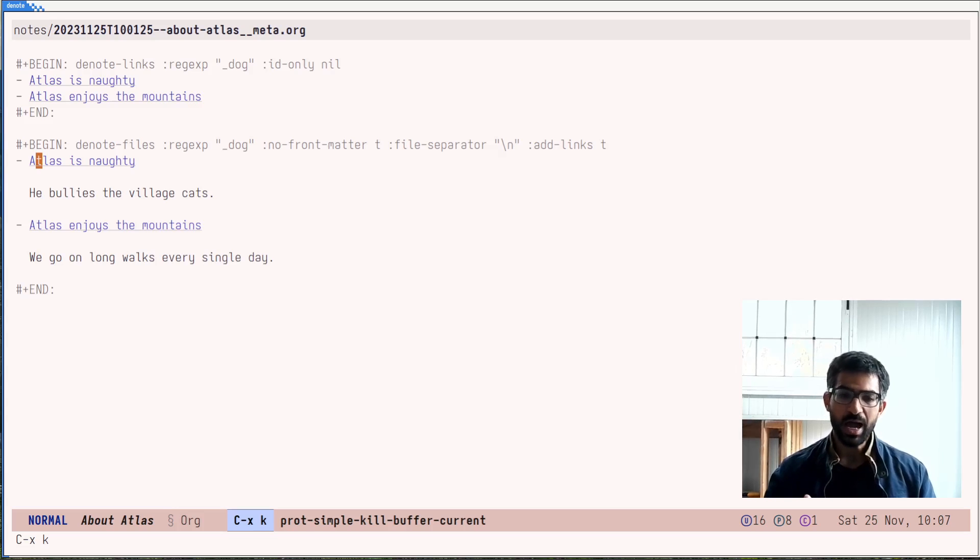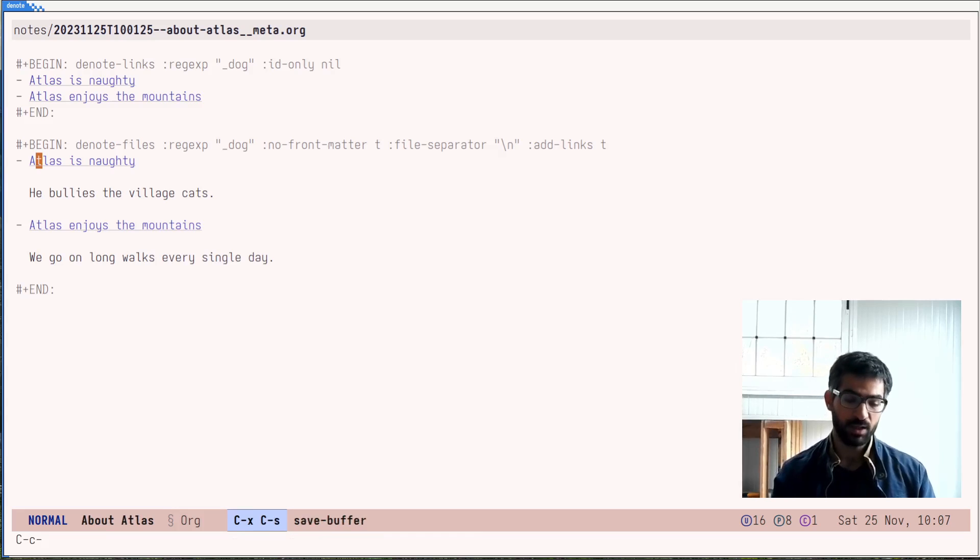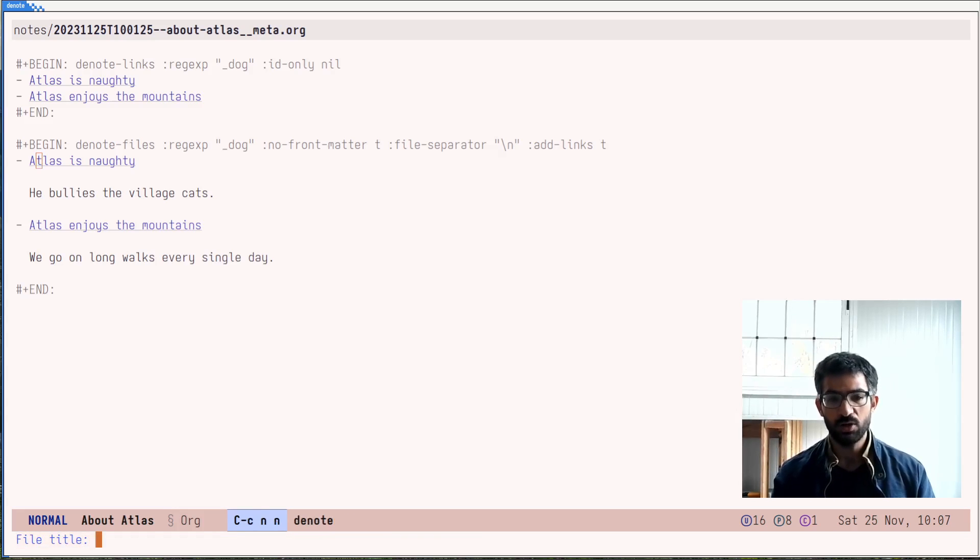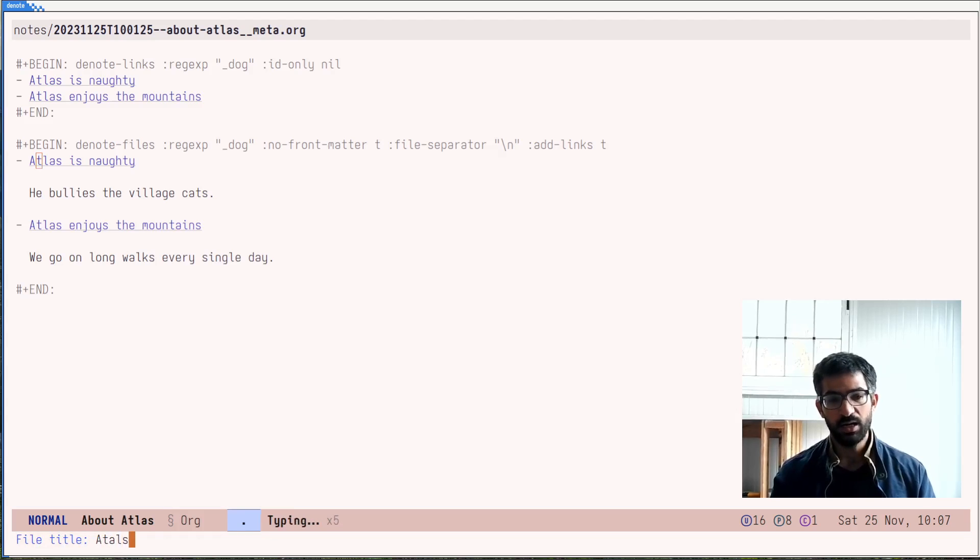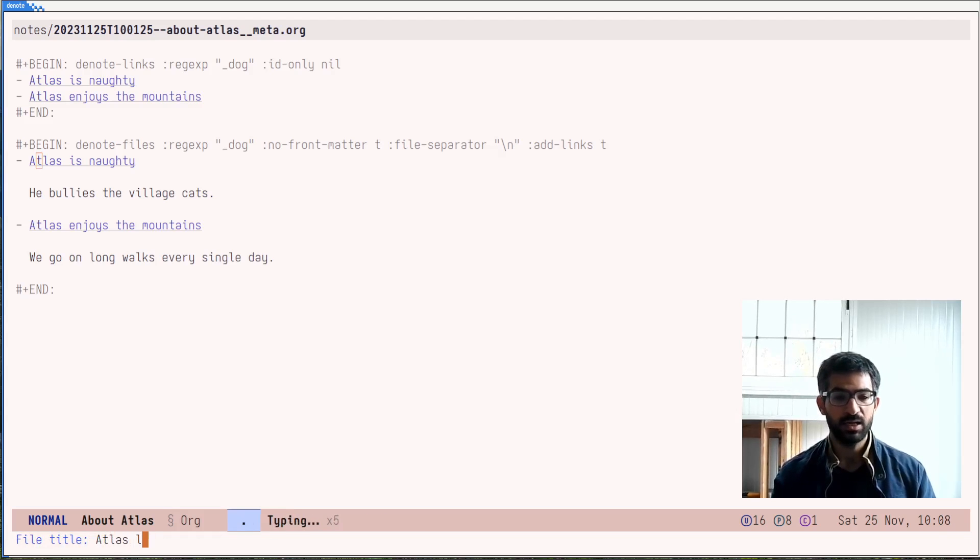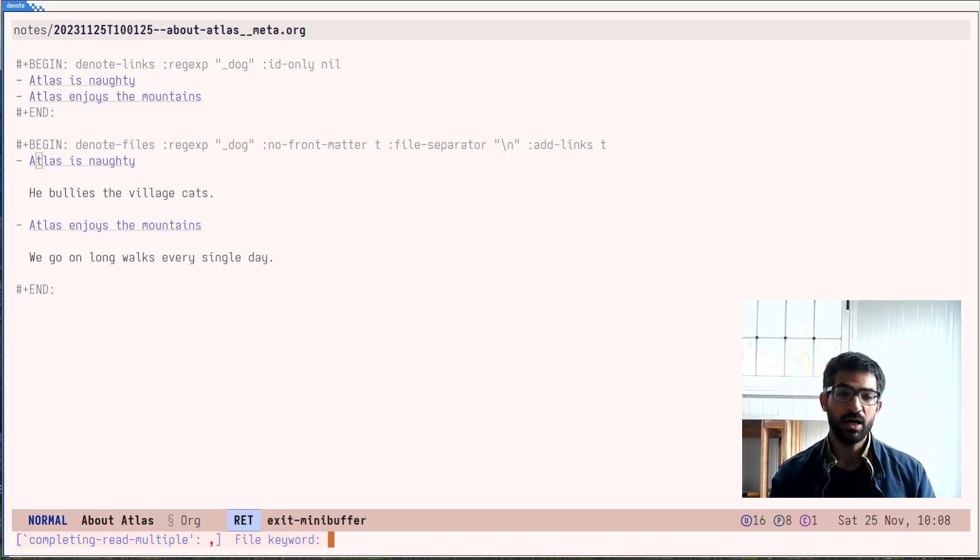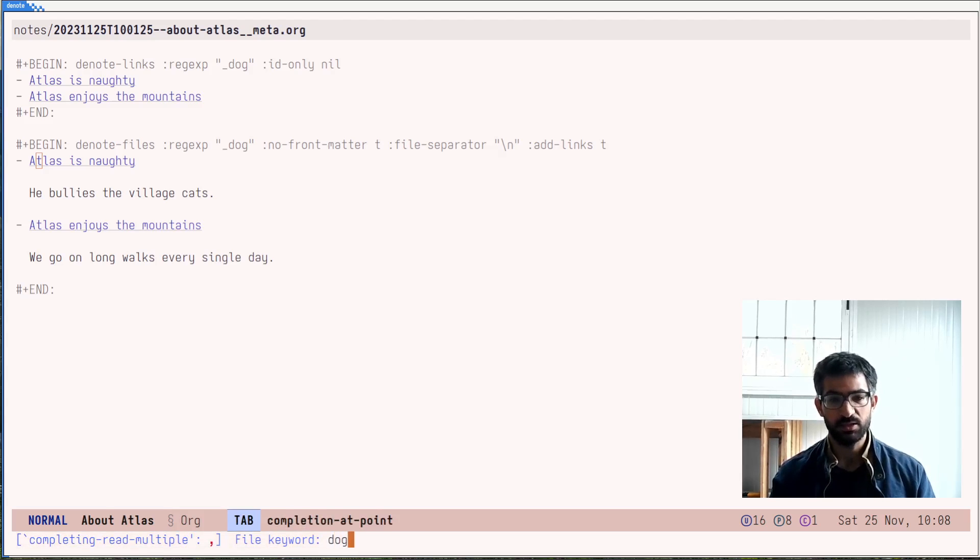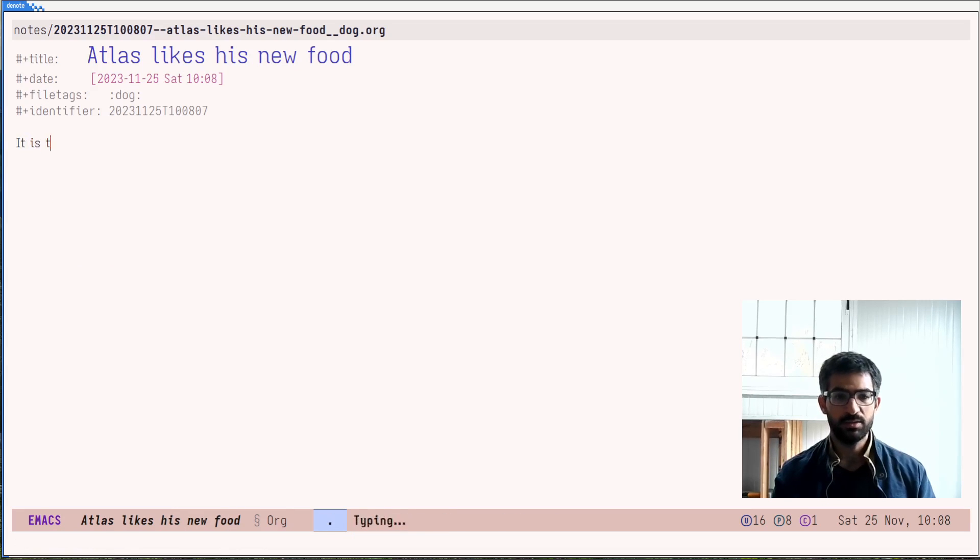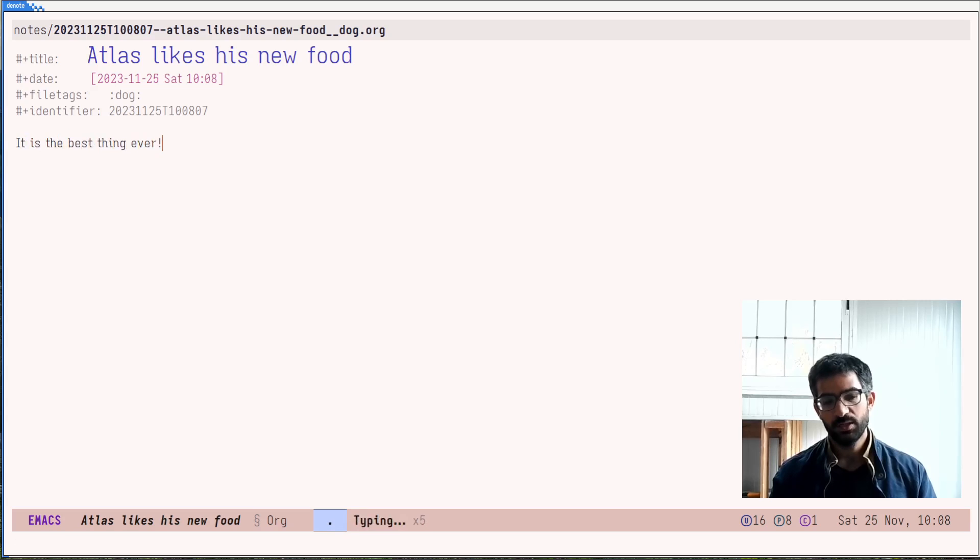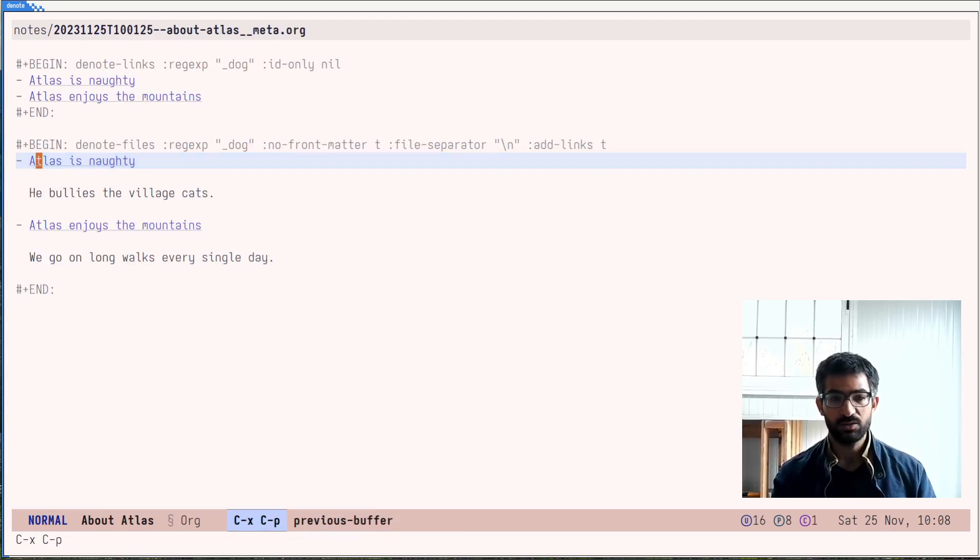I will create now a new note, which is about Atlas likes his new food, whatever. And let's say this is still about the dog and it is the best thing ever. Something like this.